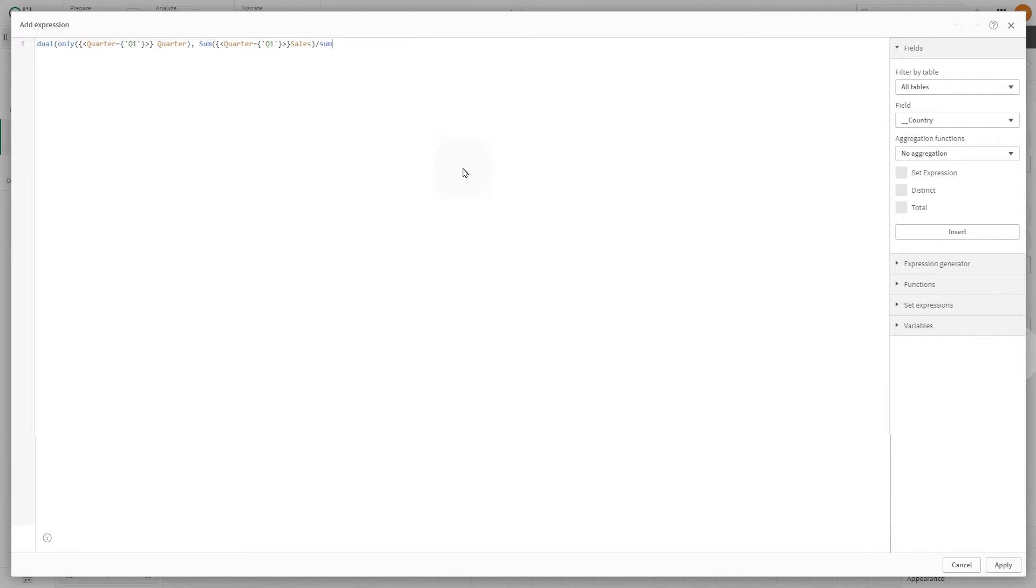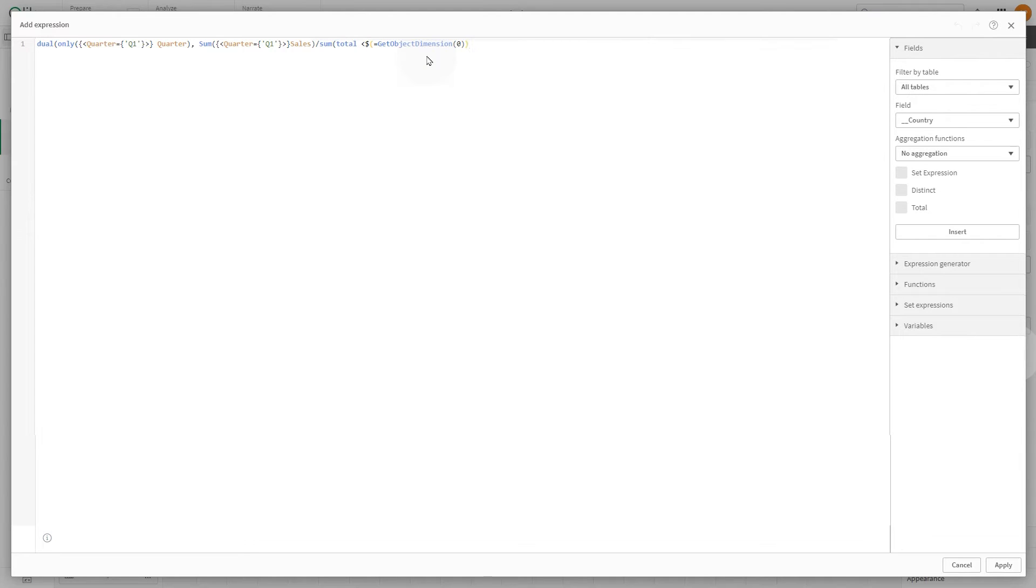Lastly, the expression calculates the total sum of sales across all dimensions except the first one.